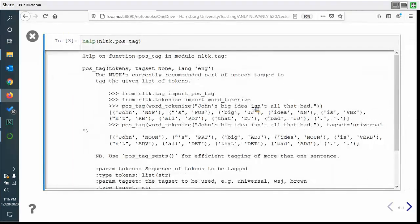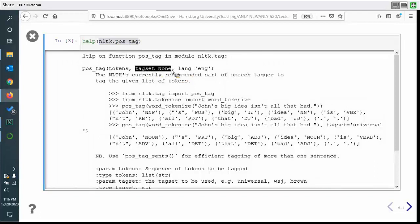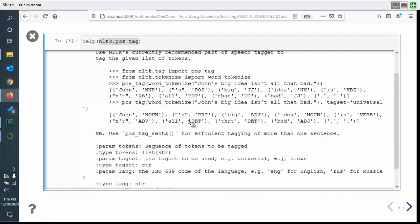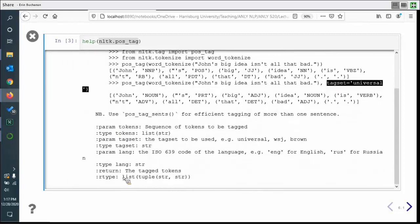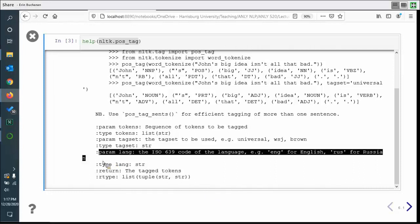If you want to learn more about how this function works, you can use the help function on nltk.pos_tag. It shows you the option to change the tag set — by setting it to None it picks Penn Treebank, but you could set it to universal. It shows you examples with possessive tags and how to use a universal tag set. The output is tagged tokens as a list of tuples. There are options for English, Russian, and as long as you know the ISO 639 code you can pick different languages.